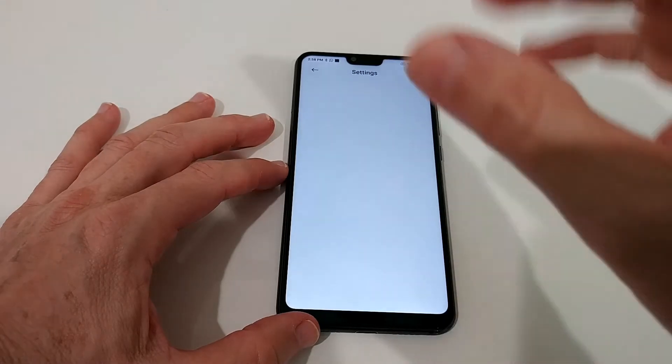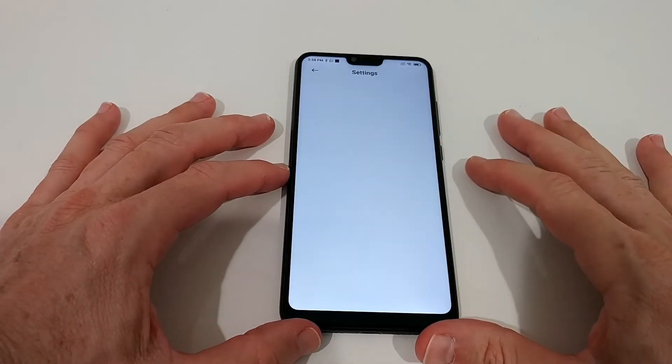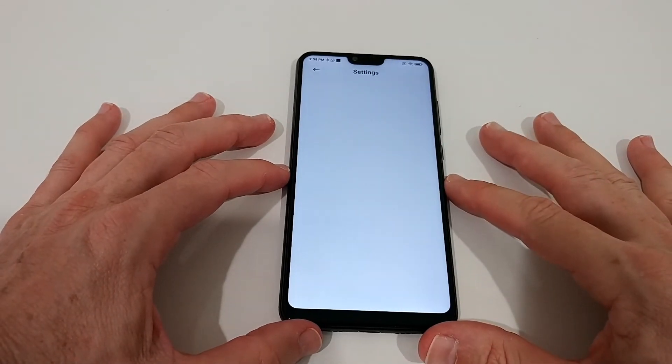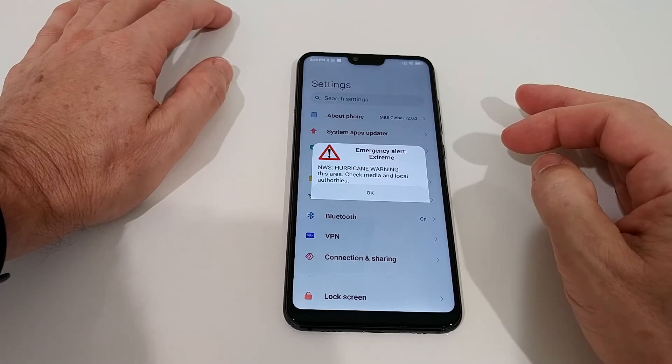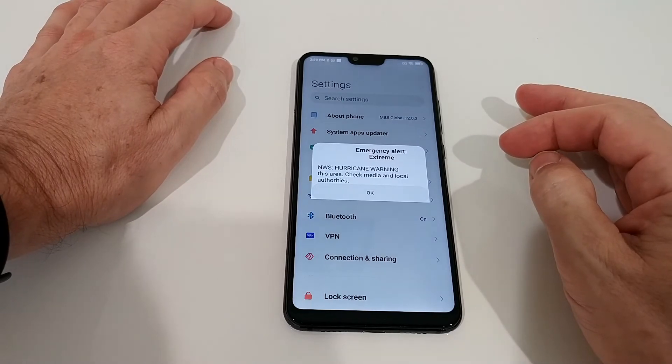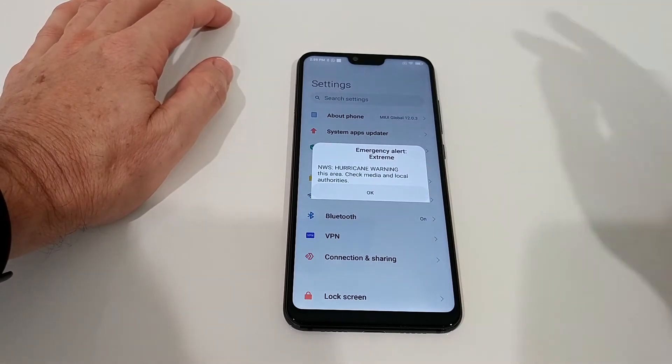I'm also going to show you where you can find it in the settings, because sometimes in older versions it's in a slightly different place.